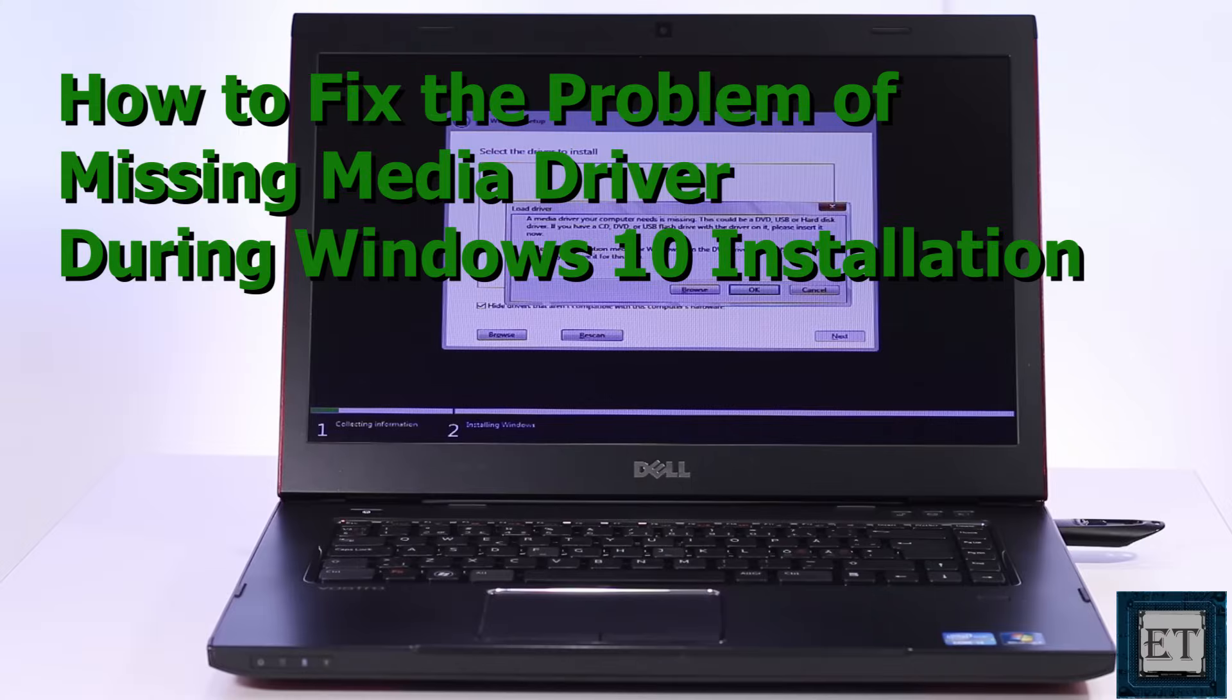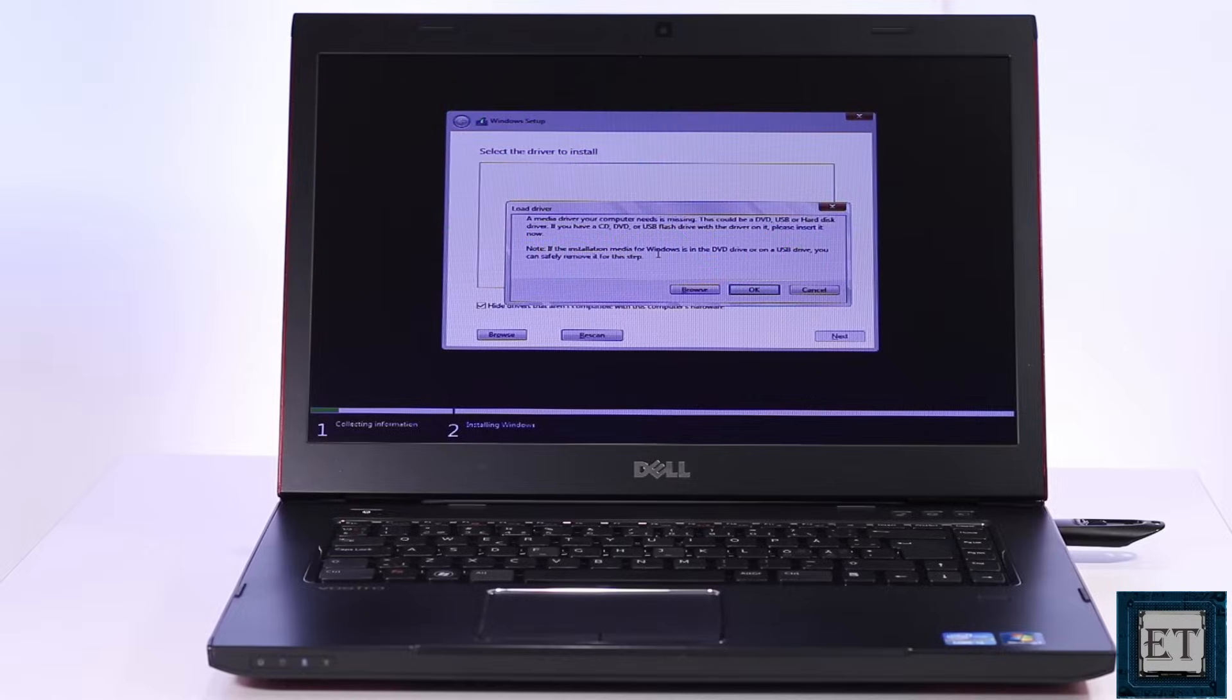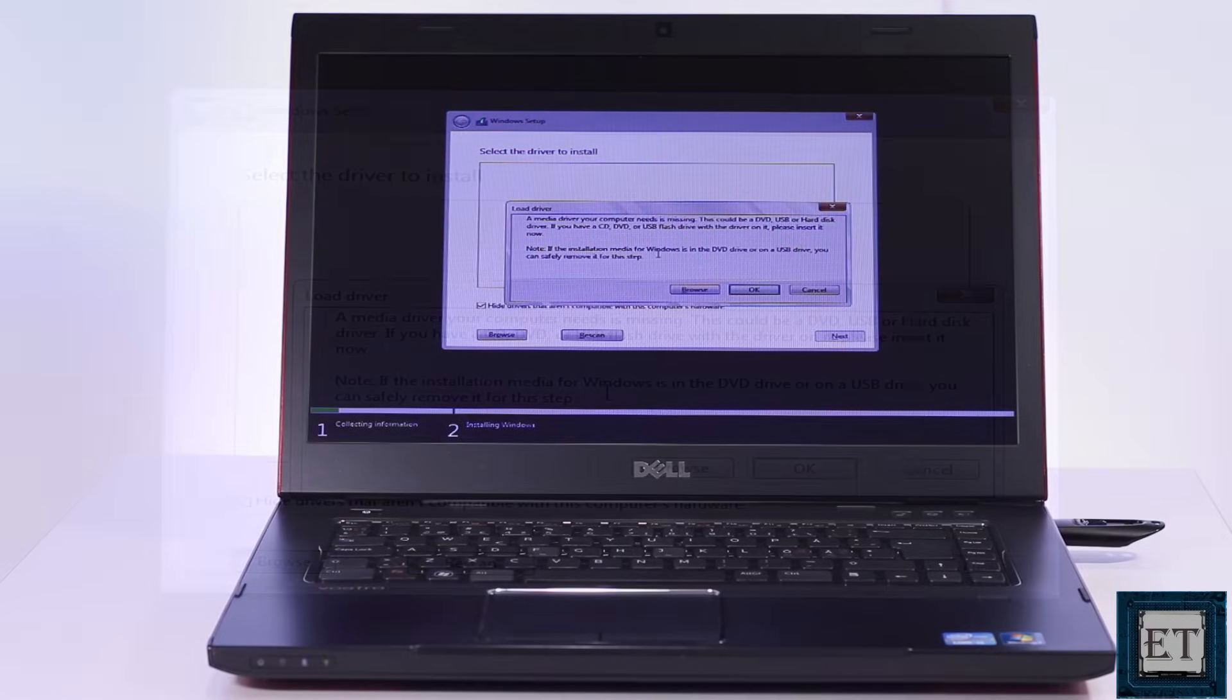Hi guys, this is Jude from EZTEX. In this tutorial I'll be showing you two possible ways to fix the problem of missing media driver during Windows 10 installation.